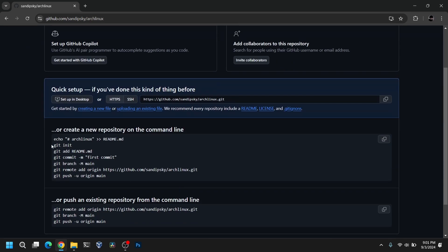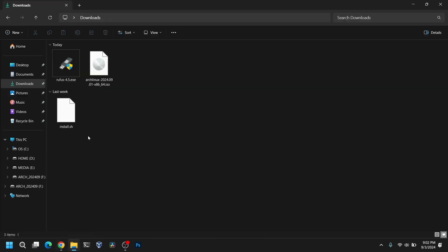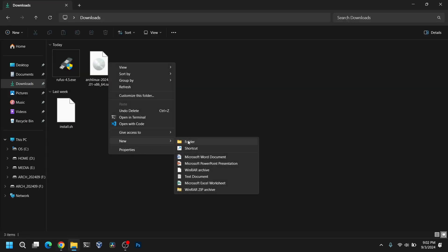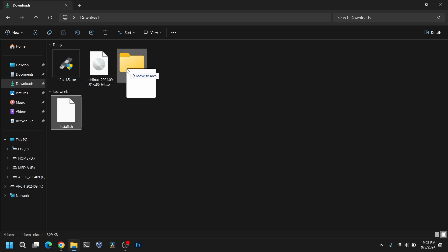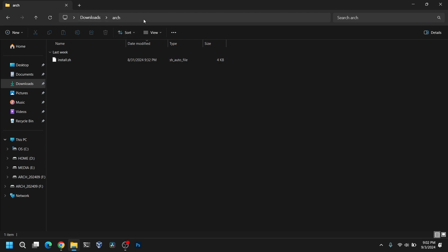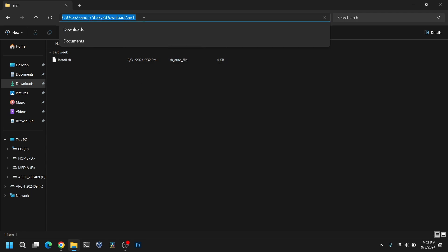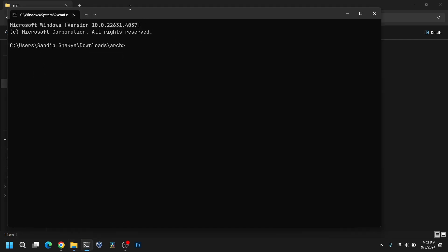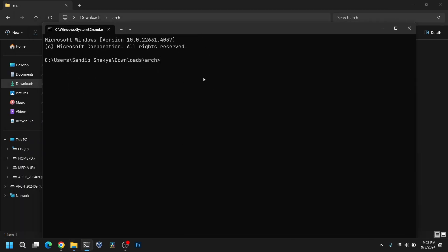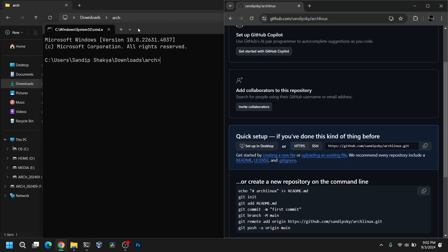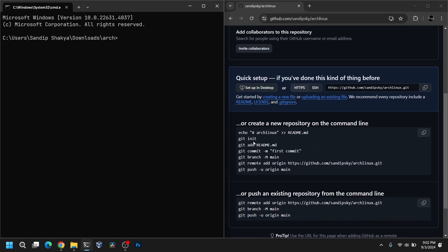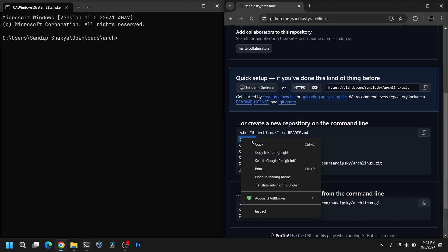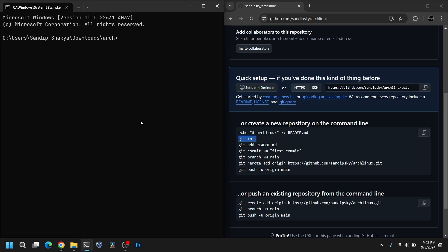After that you will see this bunch of commands. First you need to put the install script into a folder. Let's rename it Arch and move that script into that folder. Once you are inside this Arch folder click on the location bar and type CMD and it will open a command prompt there. Now you need to follow these steps side by side. You need to run these commands one by one.